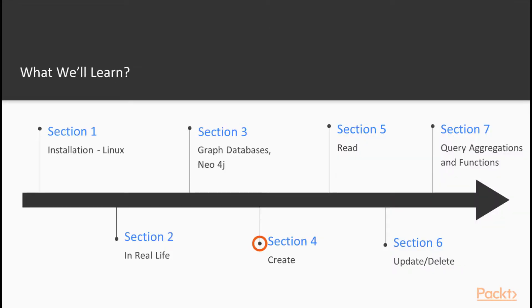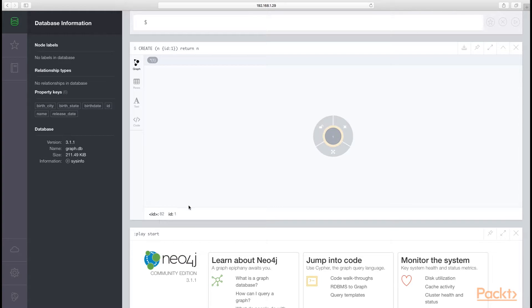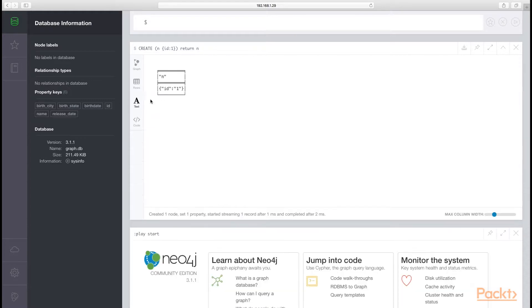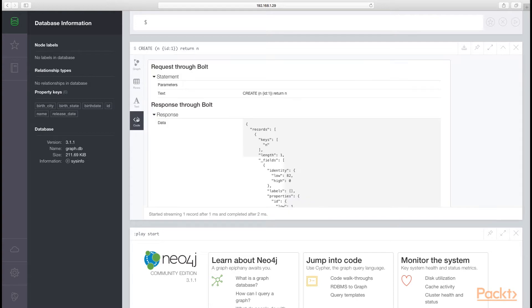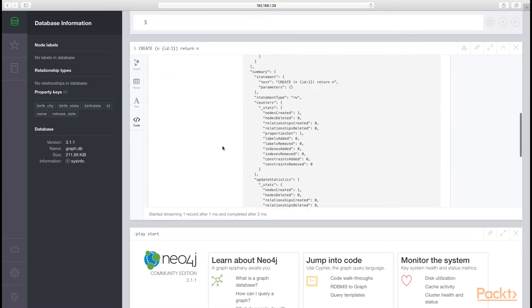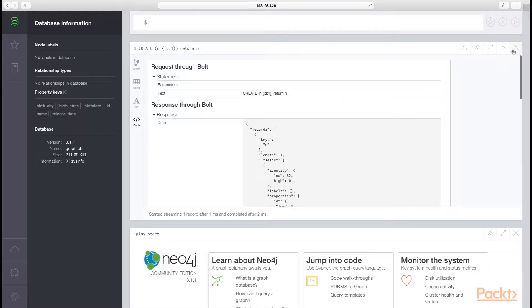In section four, create, I'll start showing you how to interact with the Neo4j database system using the Cypher query language. The first step to interacting with a graph database is to insert data. We'll learn about a few ways of creating data in Neo4j. We'll cover creating new nodes and relationships, as well as setting attributes.